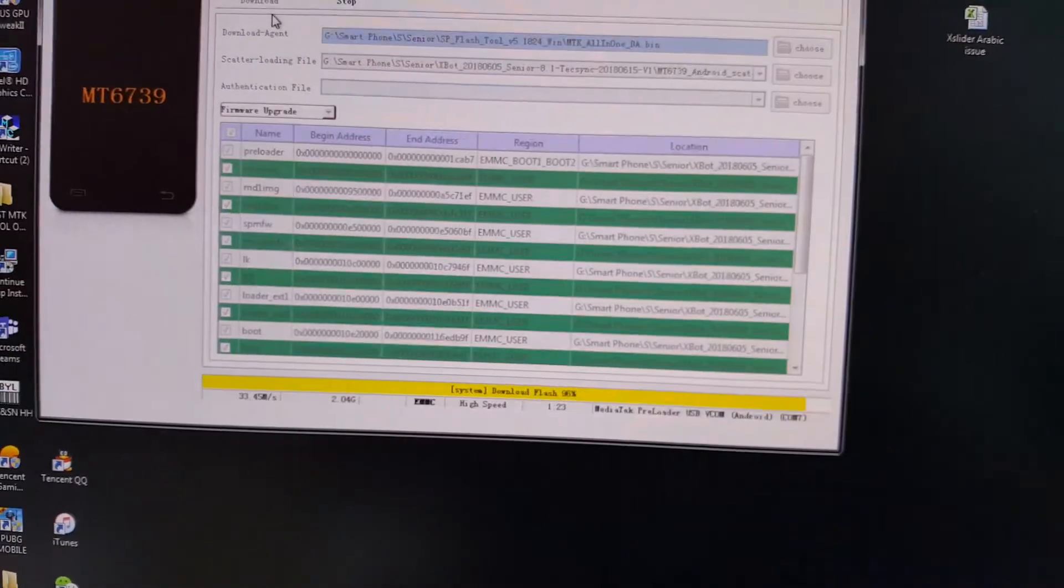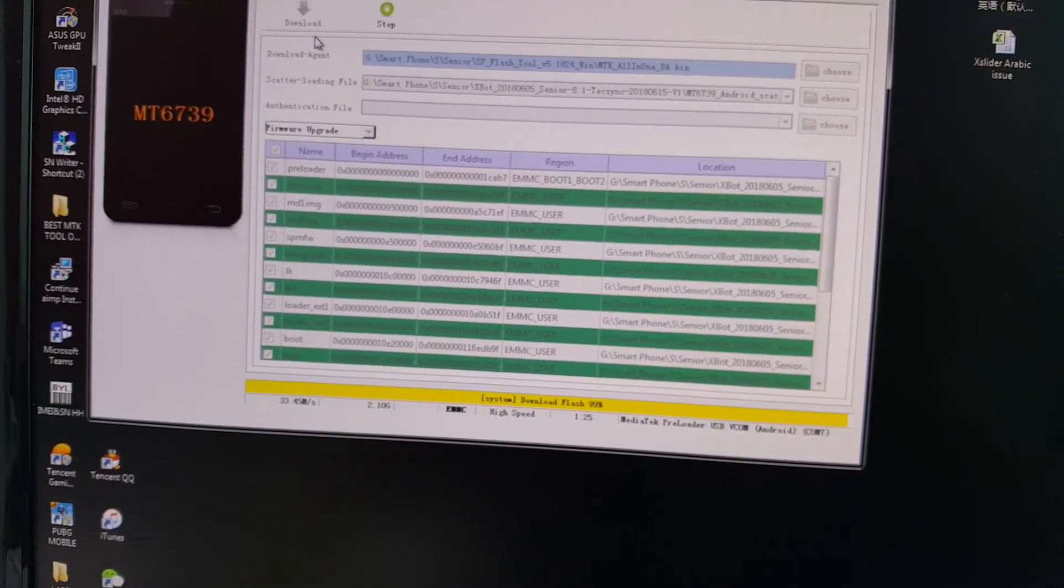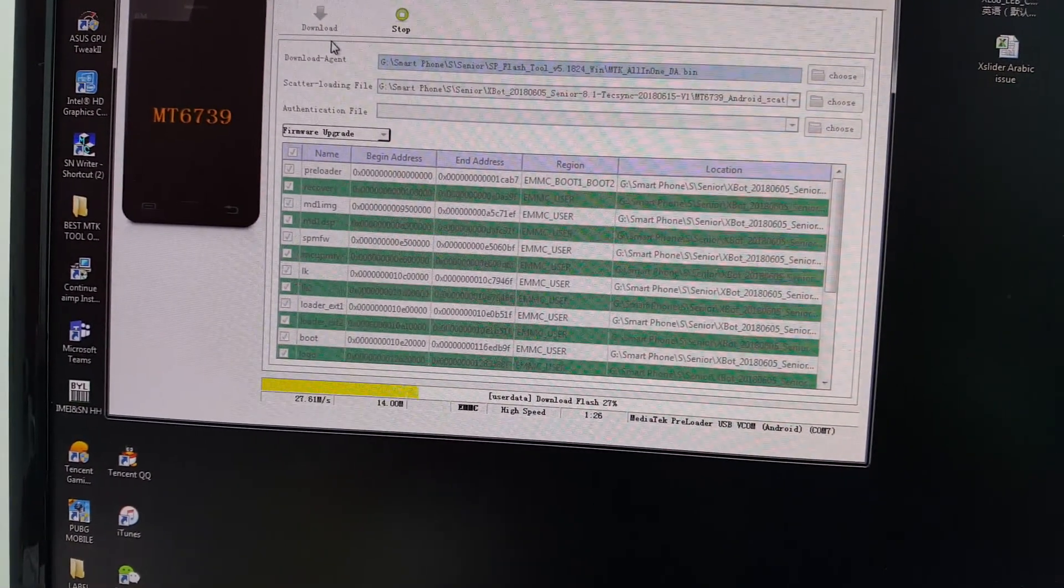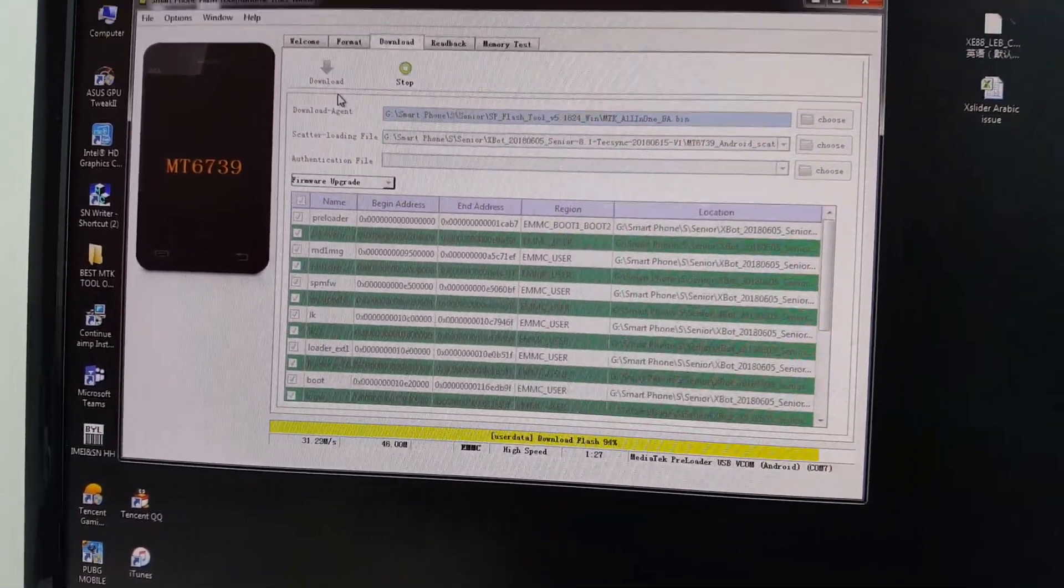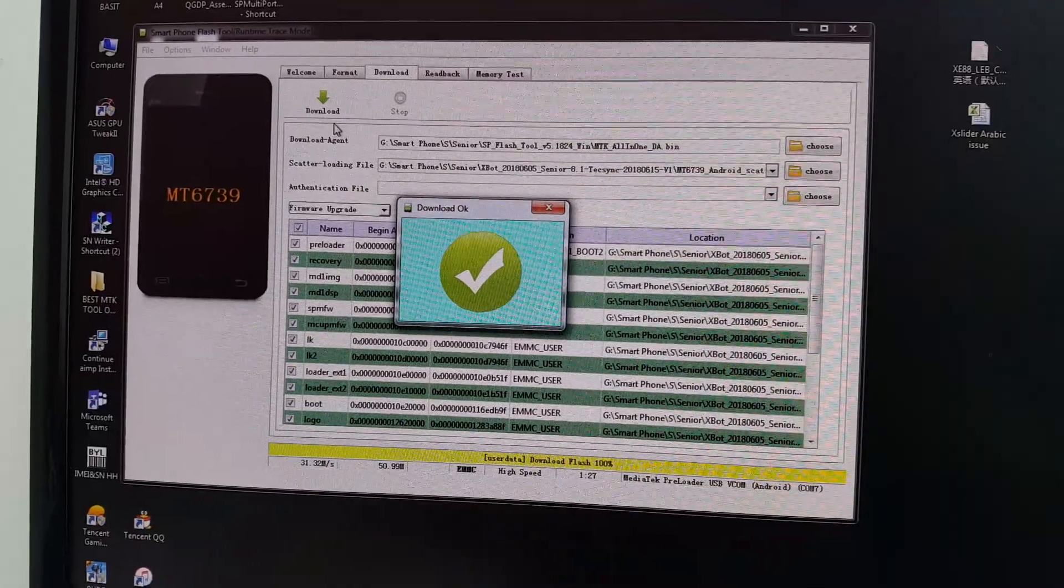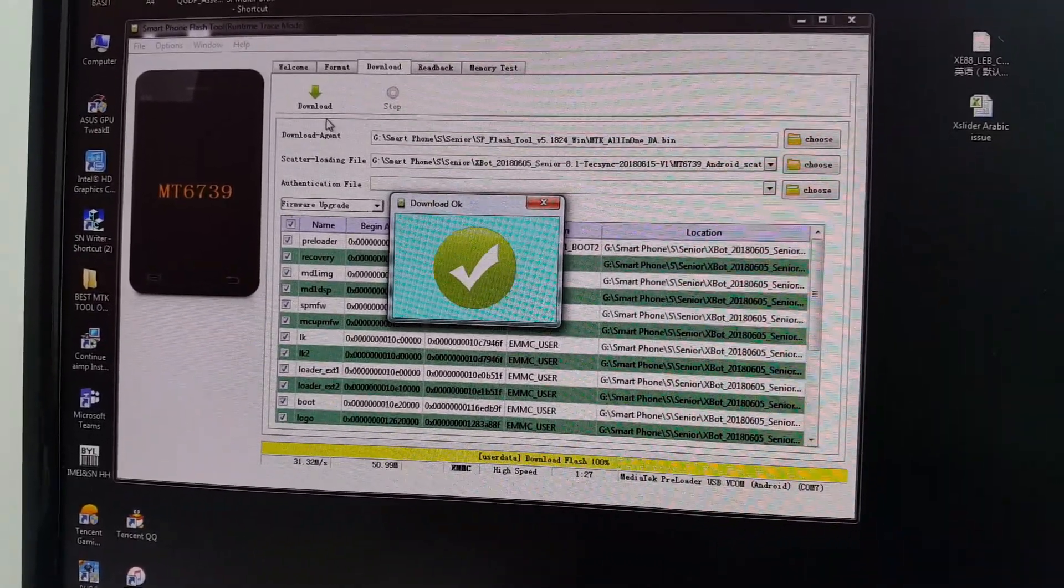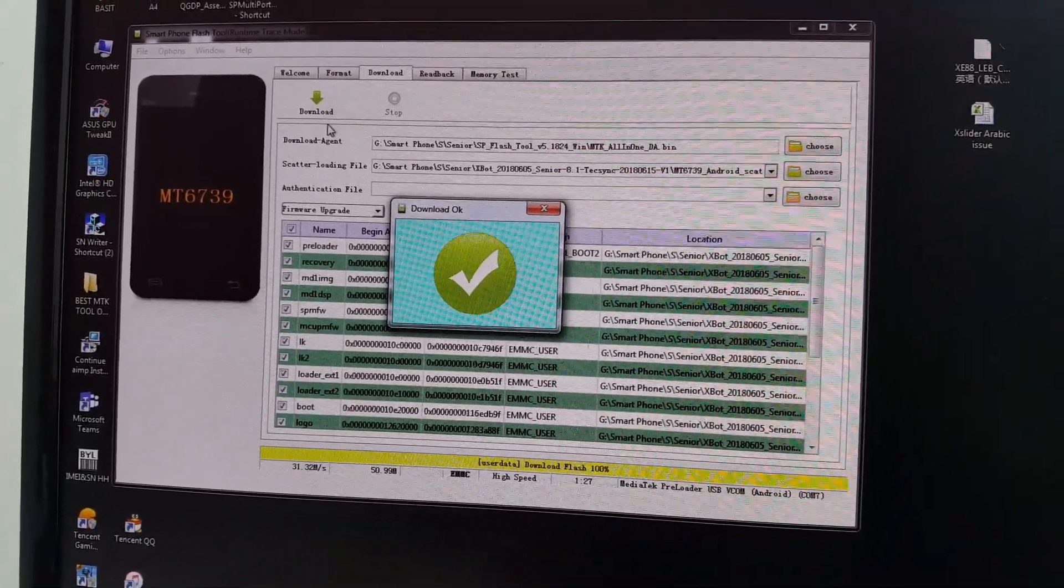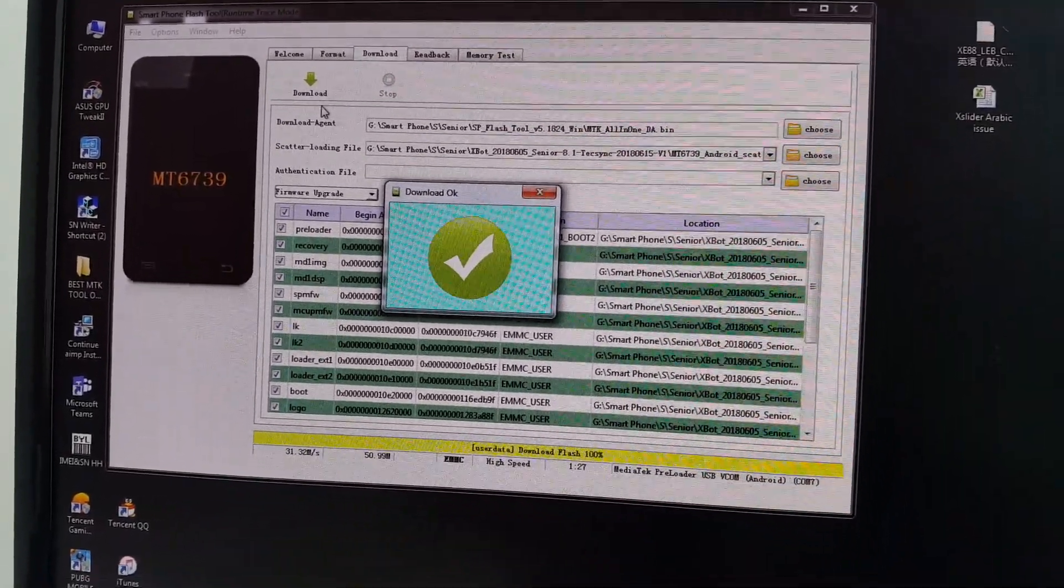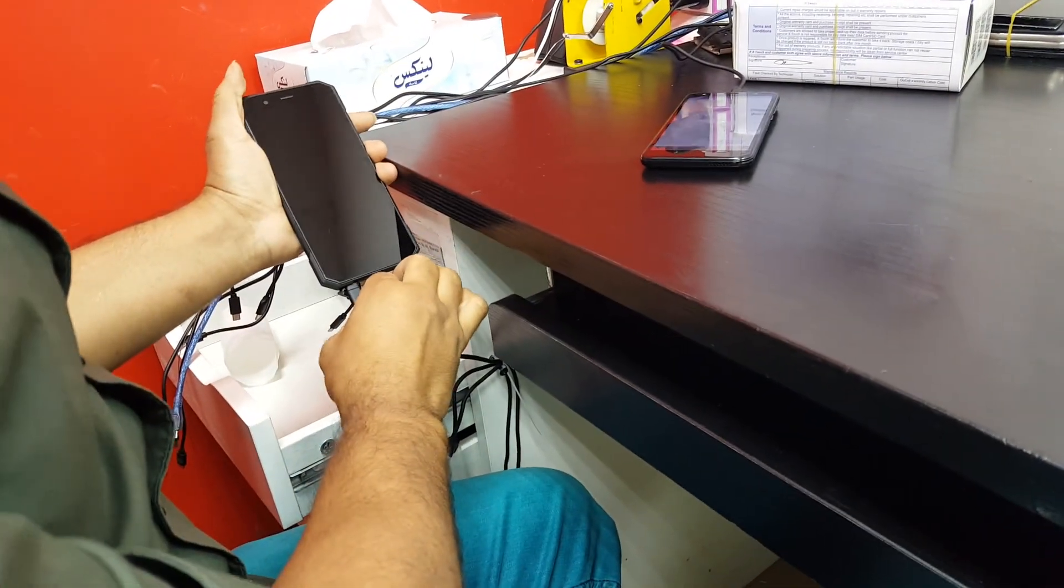As you see guys, this is about to finish. Now it is done. Once it is done, you see the download OK sign as you see here. Now we will take off the device from the cable.